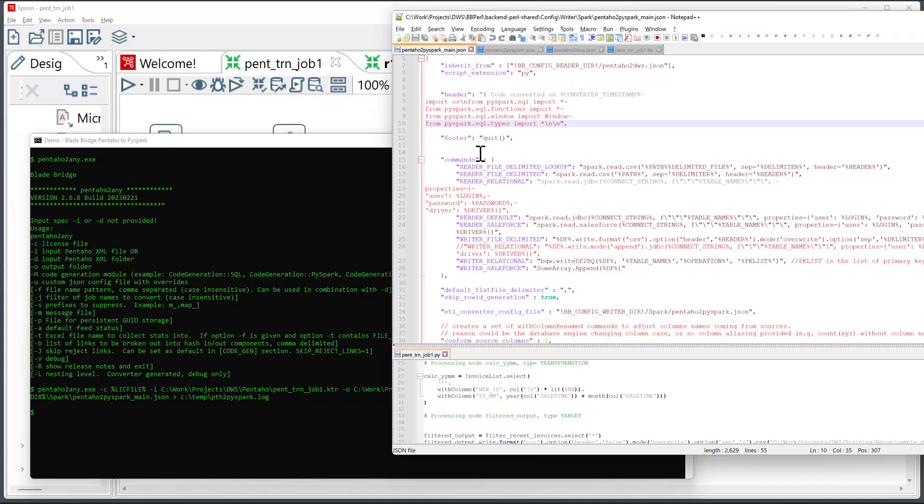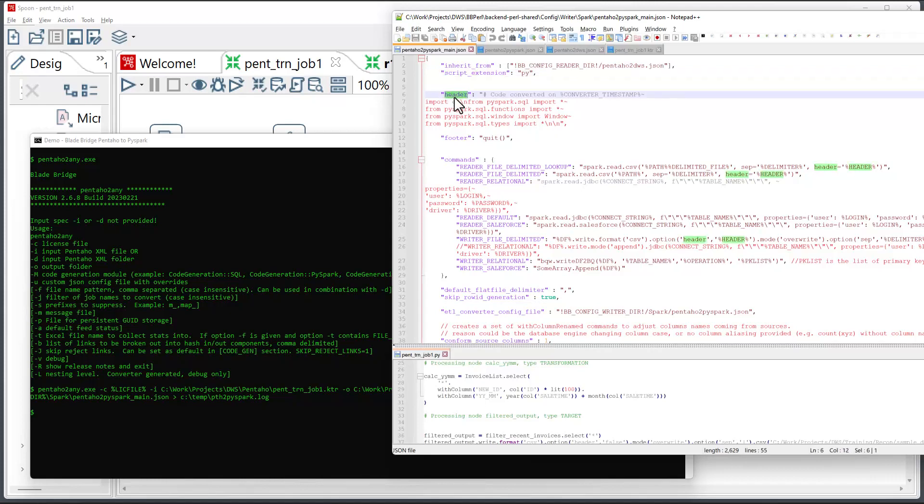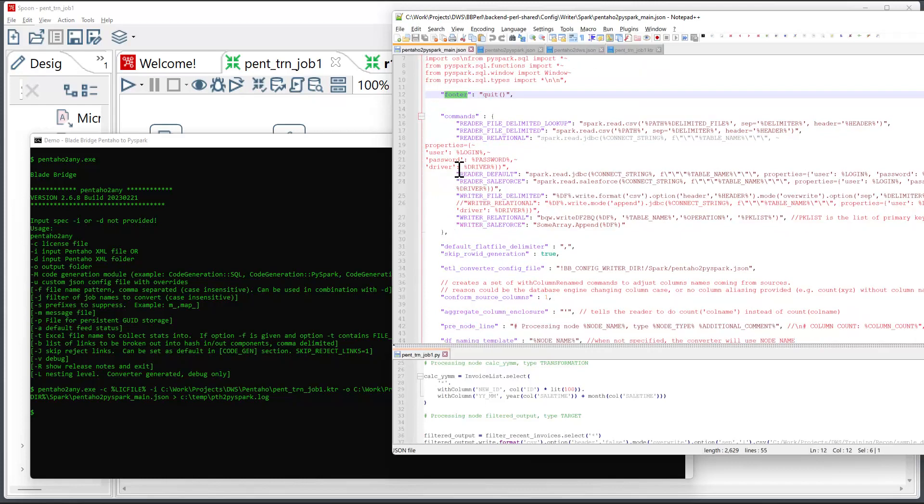This is the content of this configuration file. It basically tells the converter how to put together different parts of the generated code. For example, we can provide the extension that the converter will assign to the generated code, the header that will get produced within the generated file, the footer.